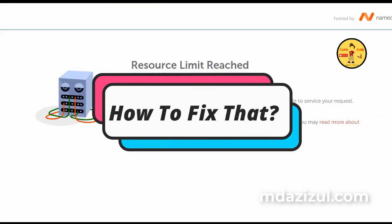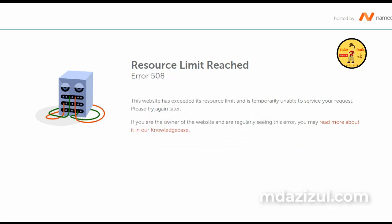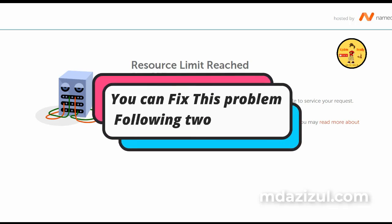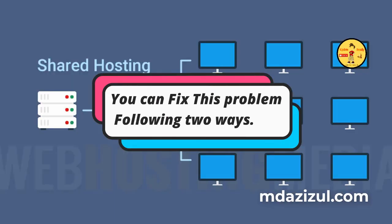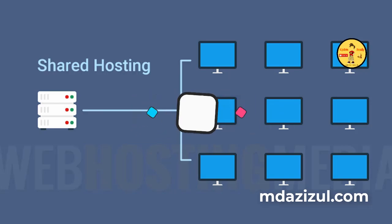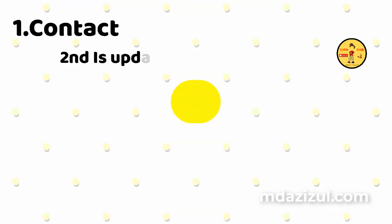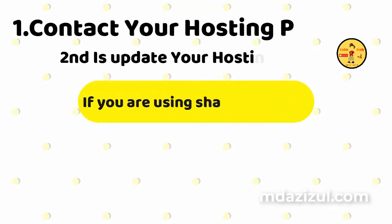Now how to fix that? You can fix this problem following two ways. First contact your hosting provider. Second is update your hosting plan.